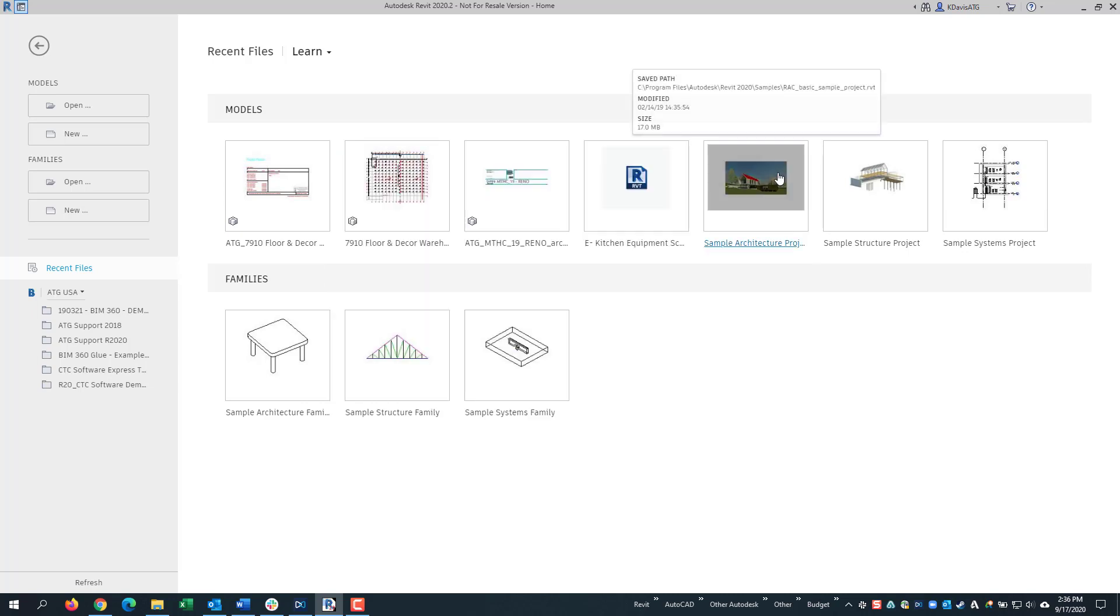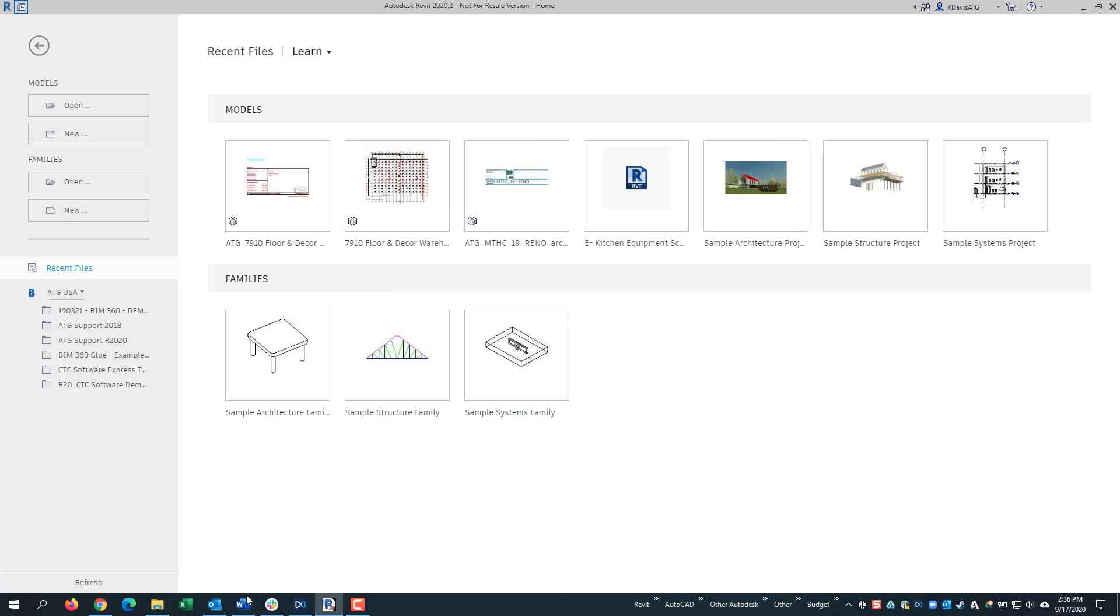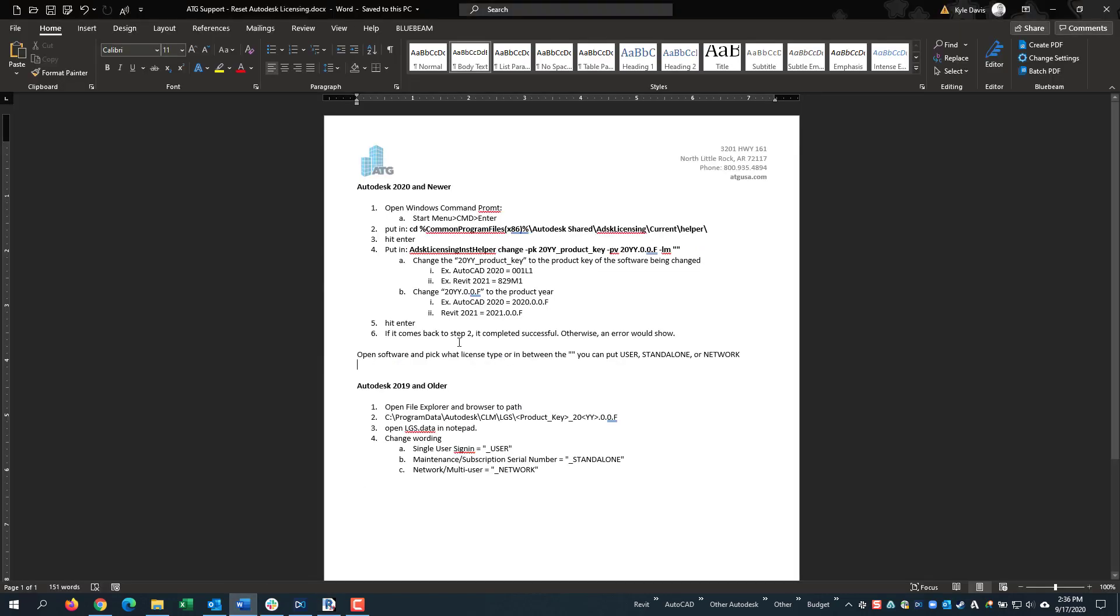If you cannot get into the software, there are mostly two ways to do it depending on what version. Let's start with 2019 and under.